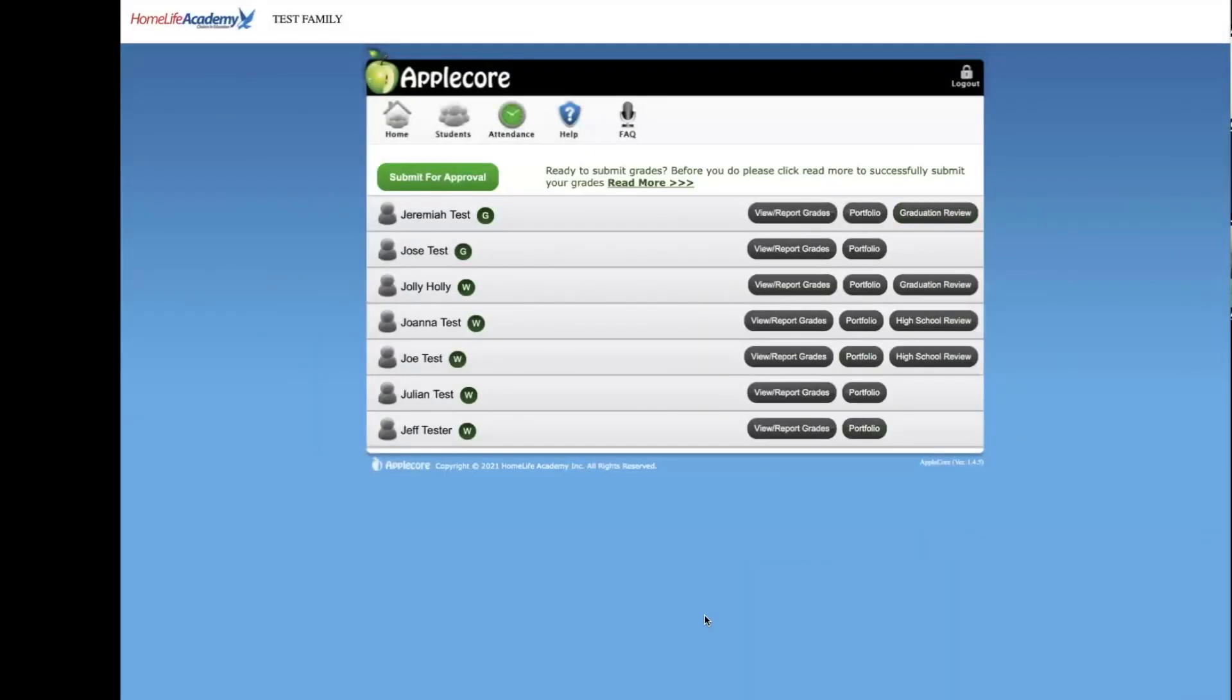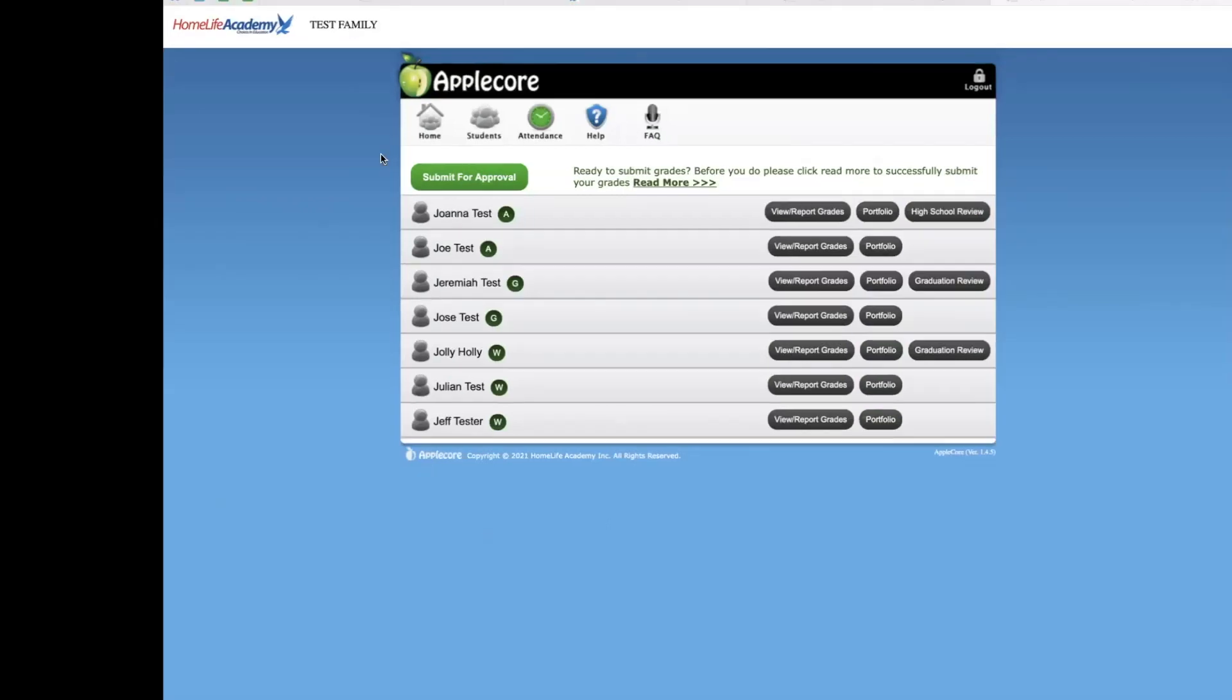If you are a family registered with HLA directly and not a member of our groups program, you will see this green submit button. If you are registered in a group, you will not have this button. We'll discuss these differences in a later video. For individual families who have this button, you'll need to complete all reporting before you click the submit button.